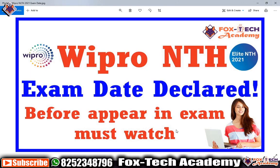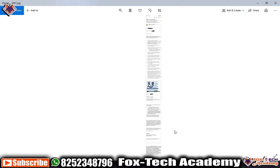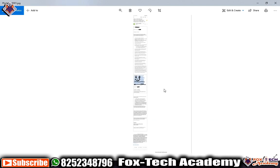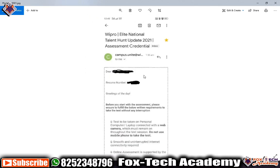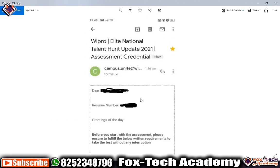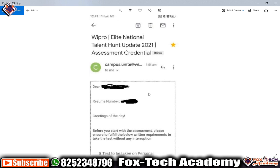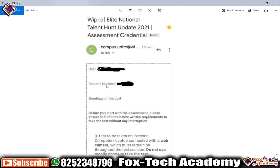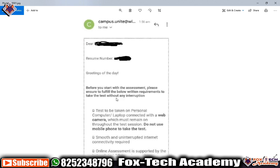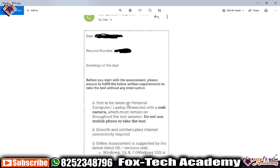Let's start. As you can see this image — Wipro have declared the exam. Let me show the email that was sent to students. You can see this is the email. Someone shared this email with me. You can see it was sent today at 1:56 AM — this morning the student got the email for Wipro examination, and they have mentioned their resume number and what you need to do before starting.